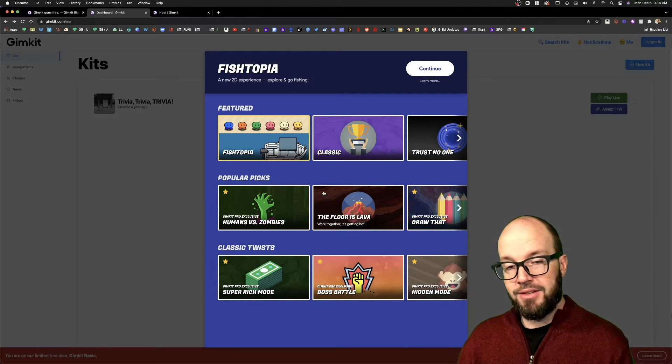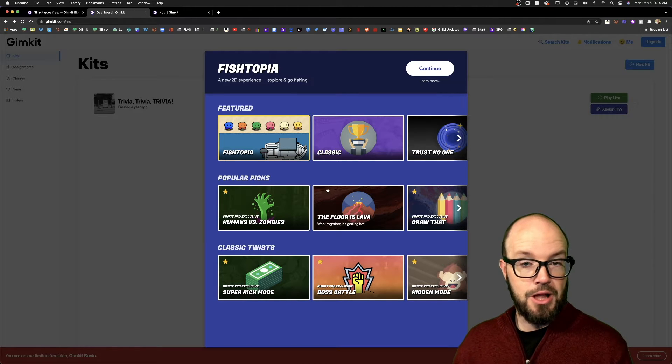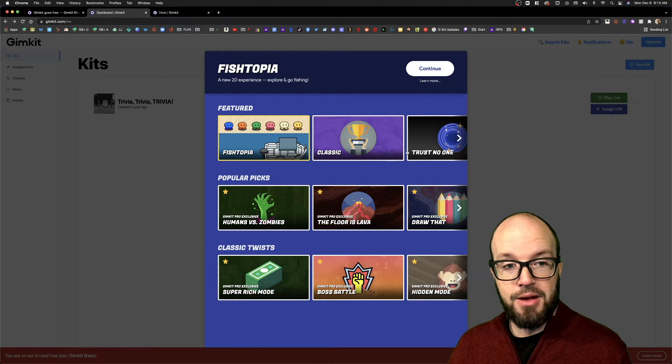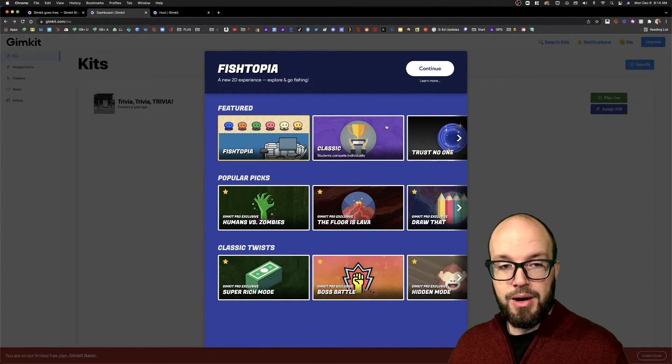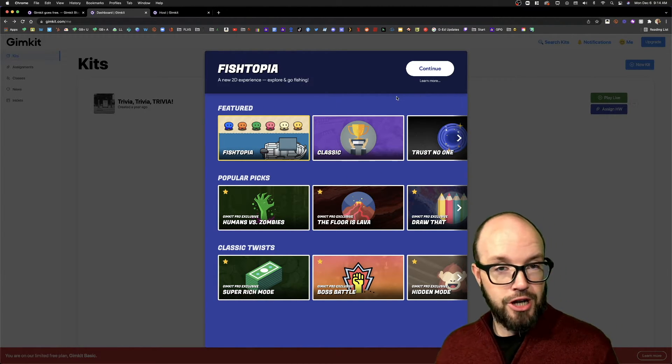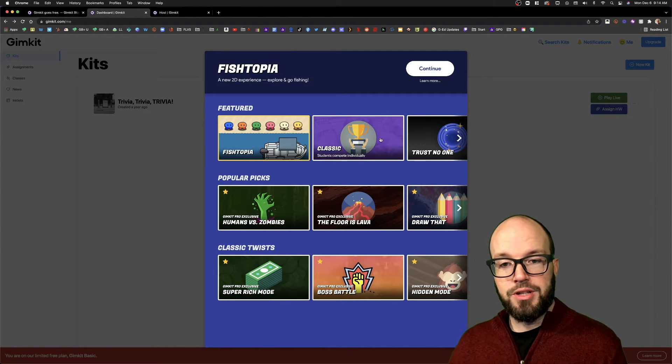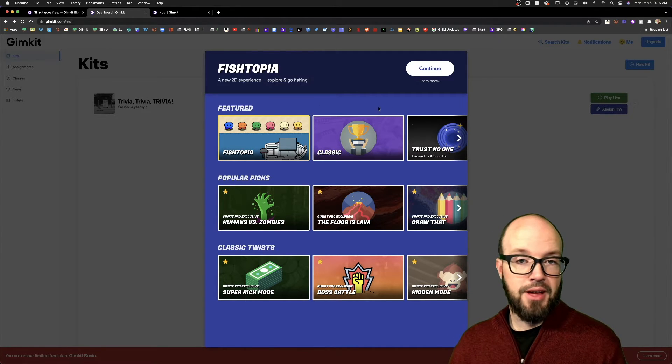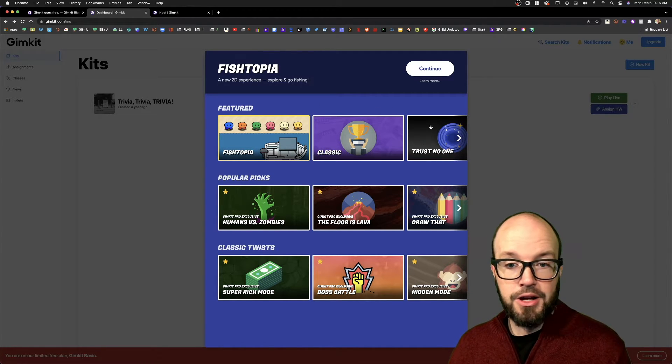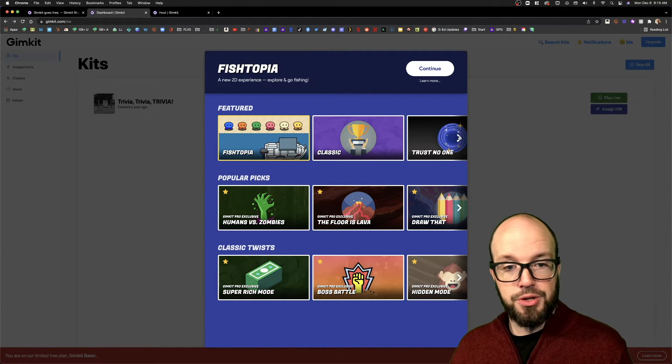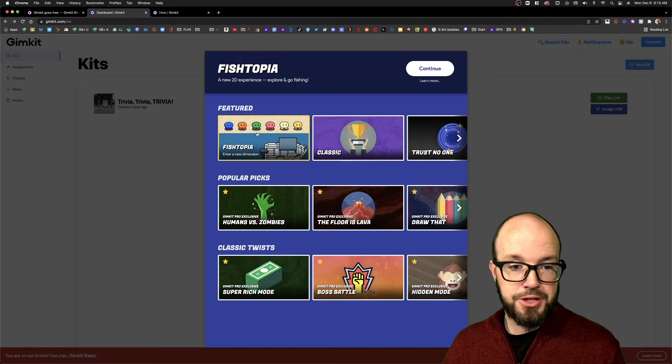So if you see a gold star, that means that it is still locked behind that paywall. However, per Josh's blog post, he said that he's going to rotate the games that are available in here throughout the school years, so sometimes you're going to be able to do different modes.